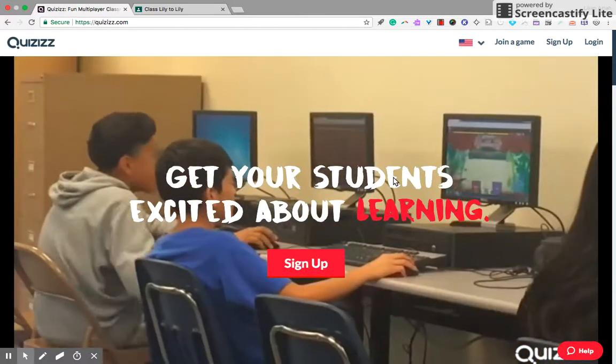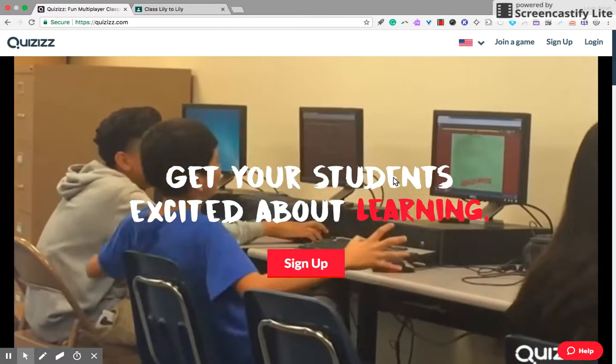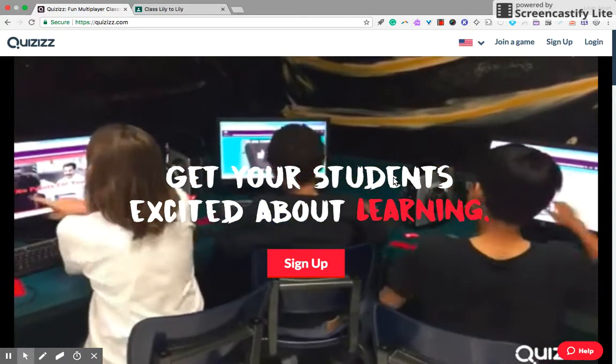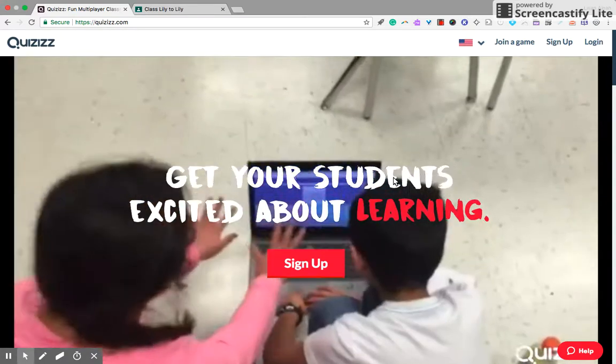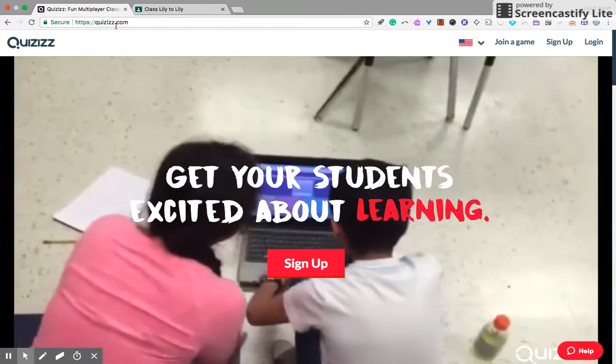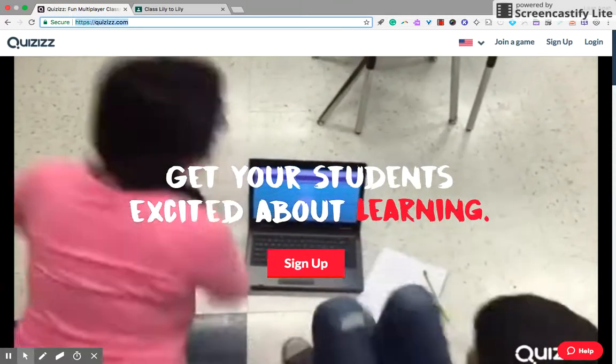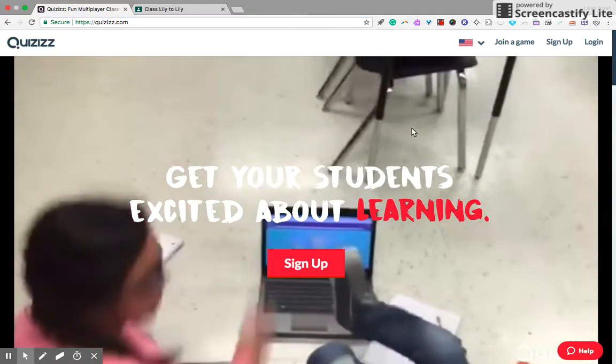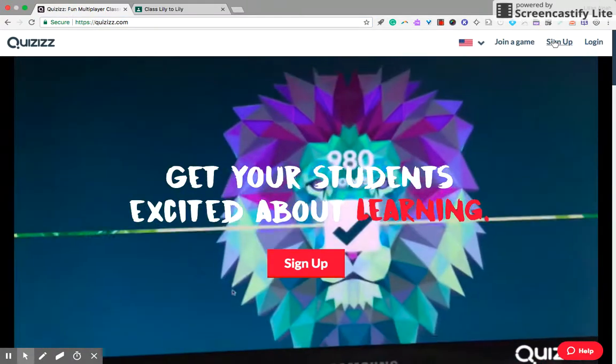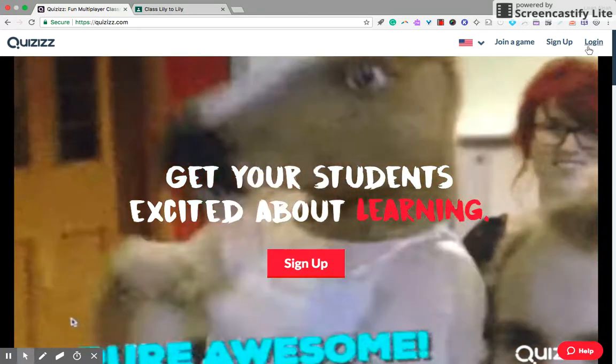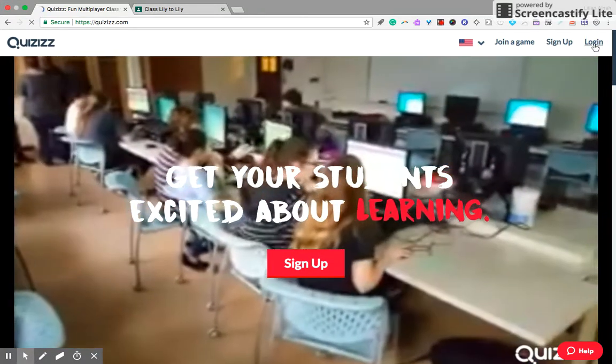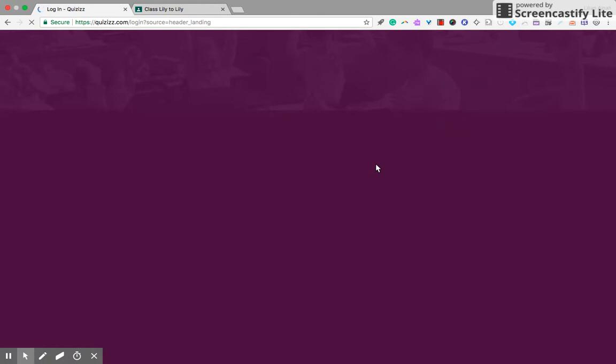Hi, welcome to a video on how to use Quizizz to assign homework to your students. You will go to quizizz.com and sign up if you haven't done so. I have signed up, so I'll just log in to my Gmail and login to Quizizz as a teacher.